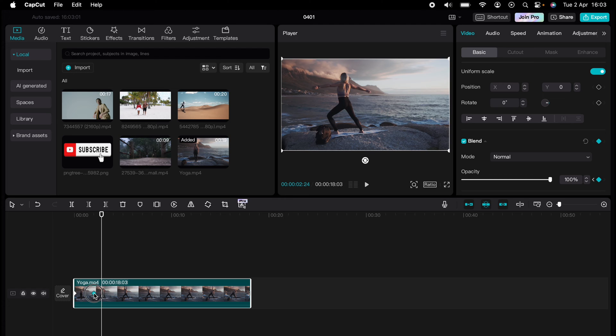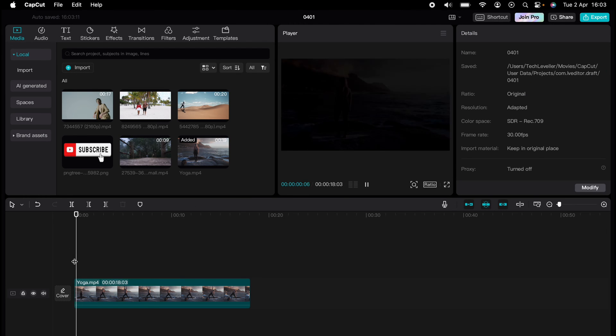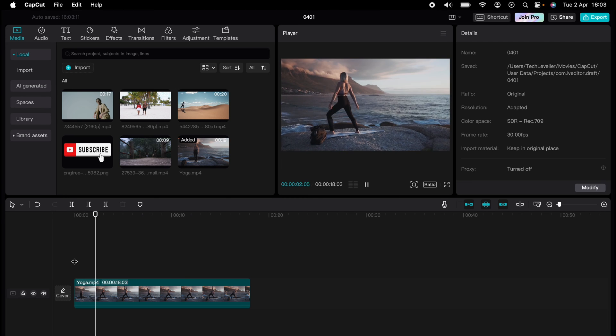If you want to make any adjustments so it fades in a little bit quicker, you can move the keyframe here on the playhead. Now it'll fade in that little bit quicker.